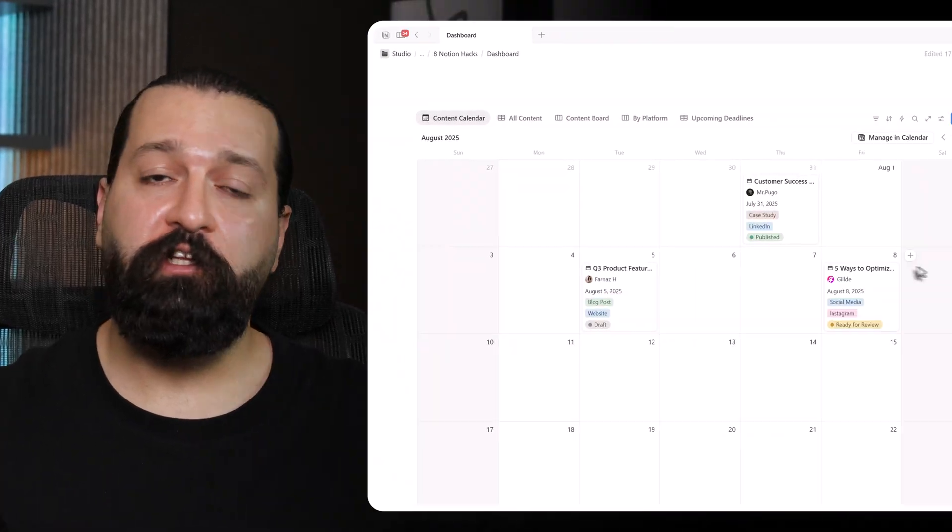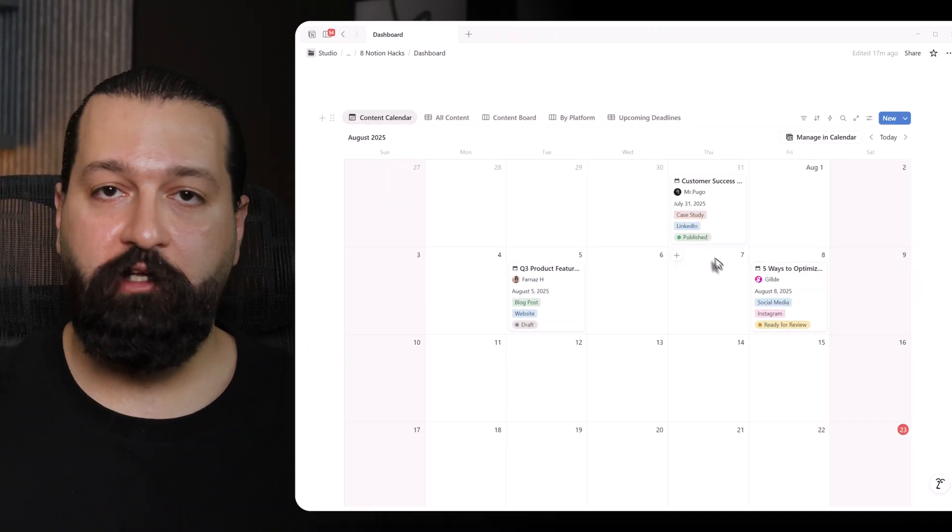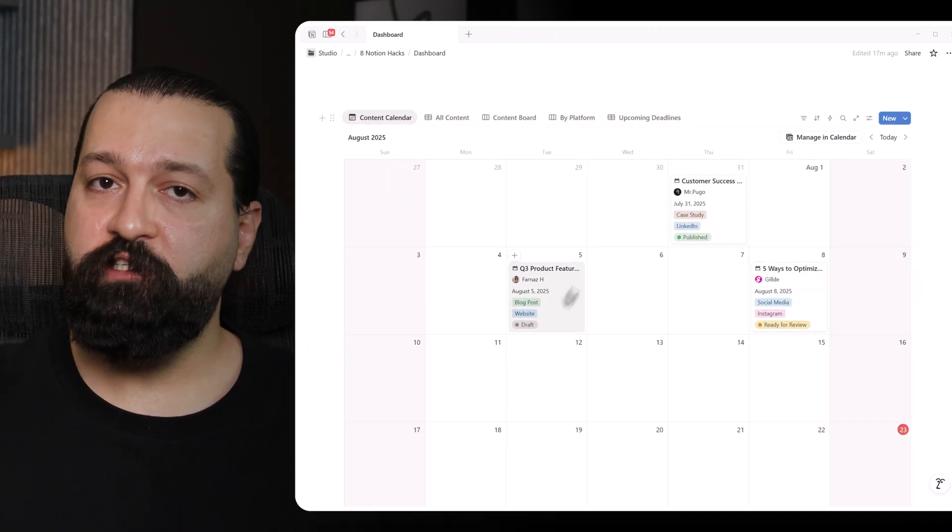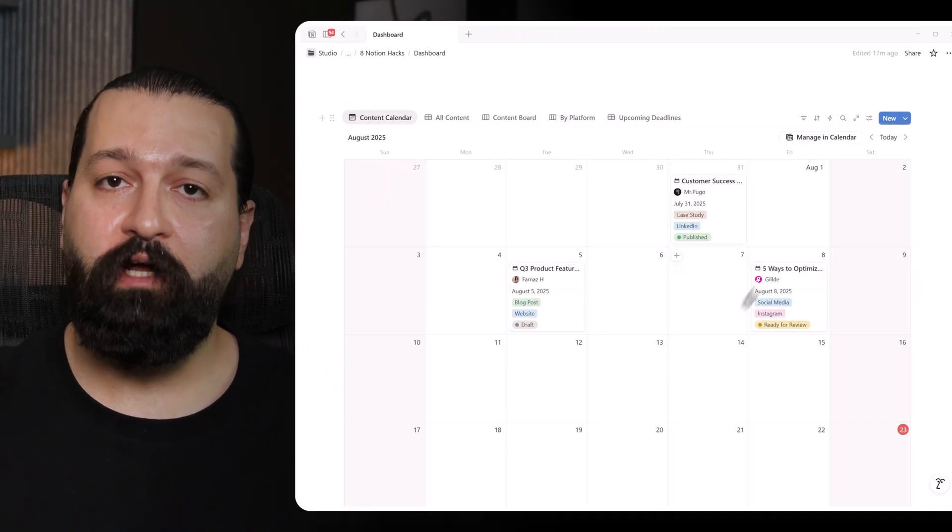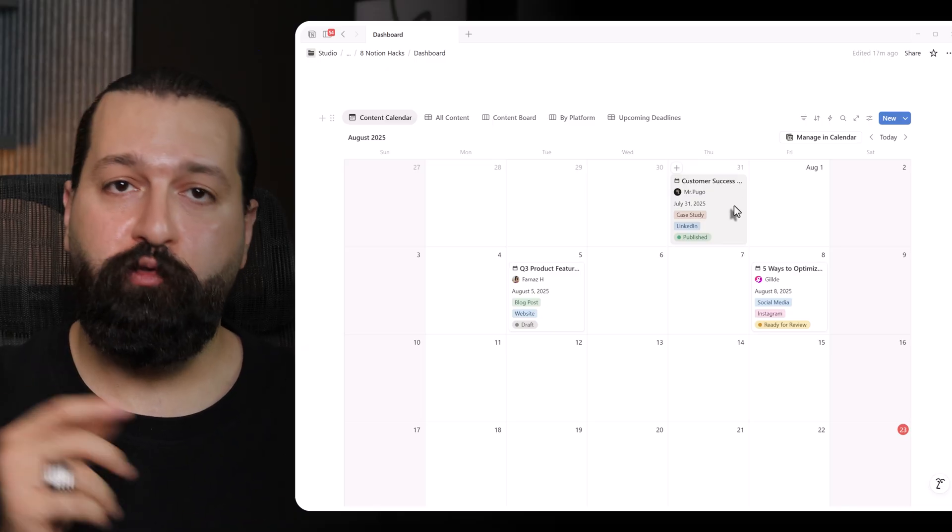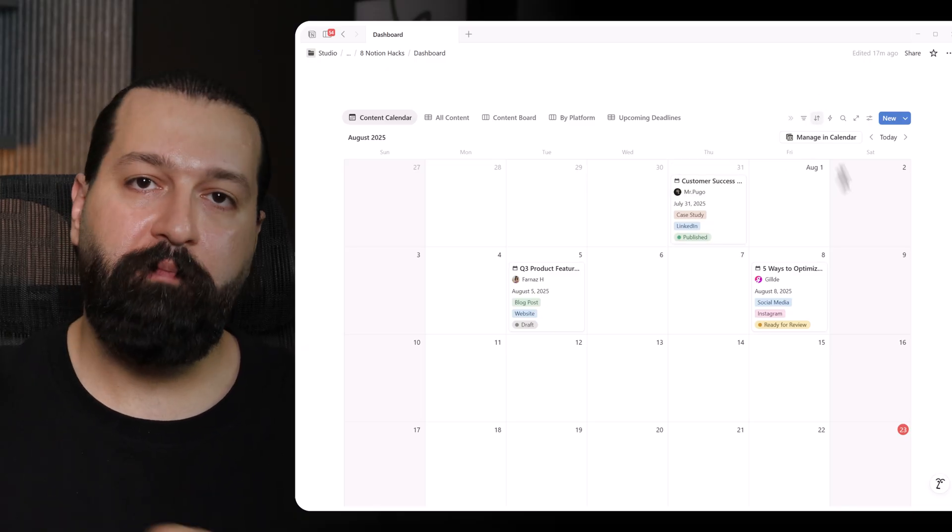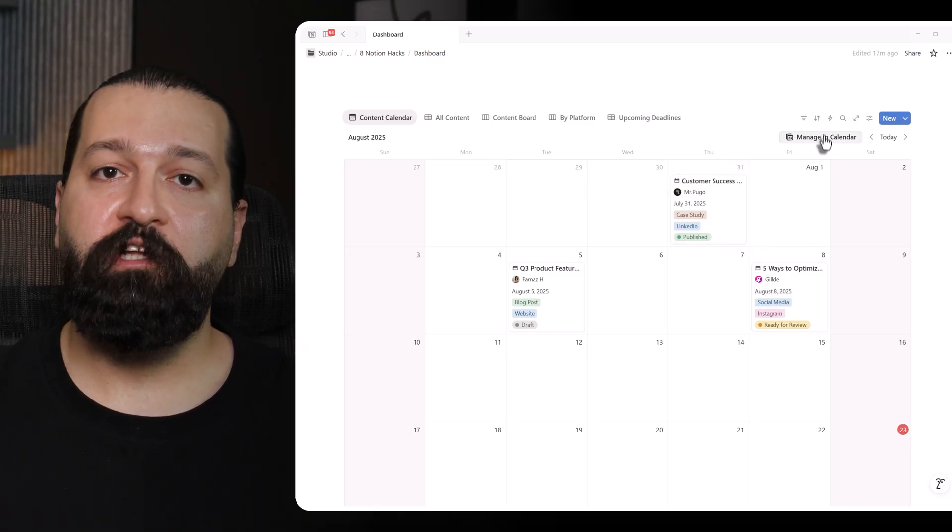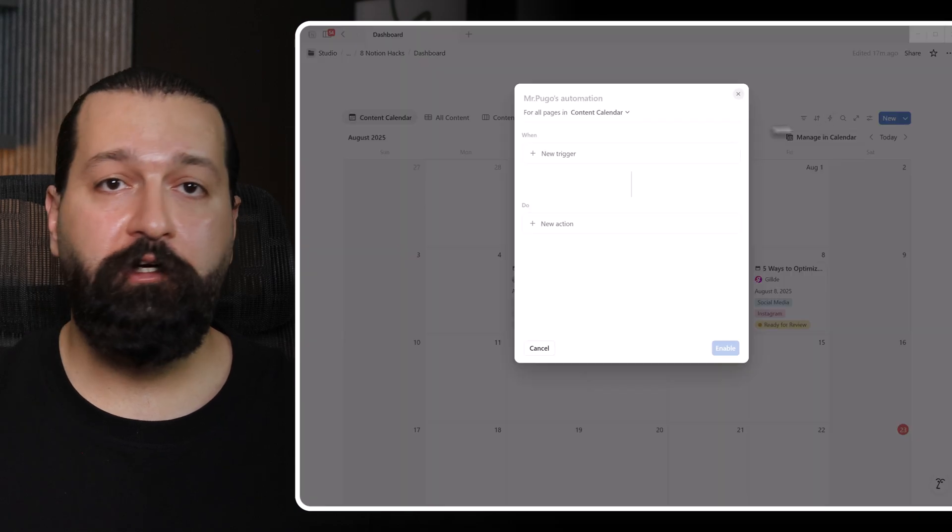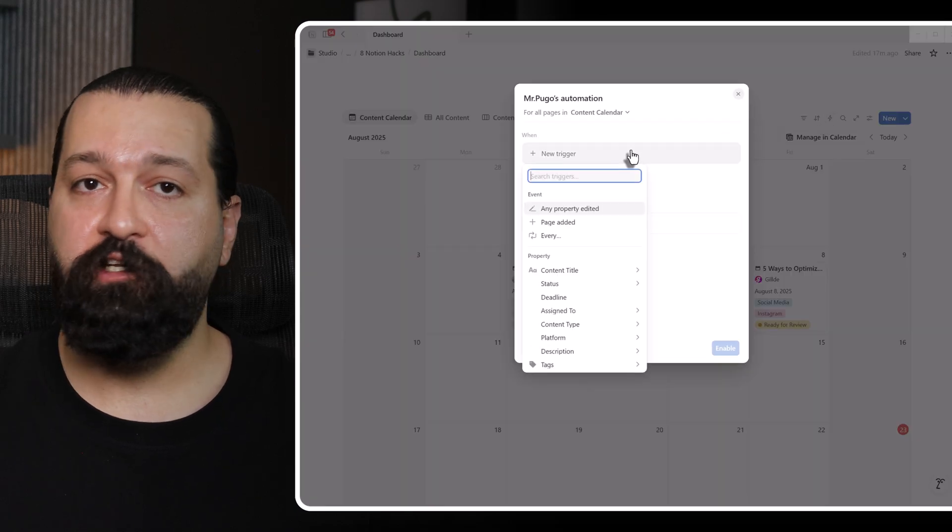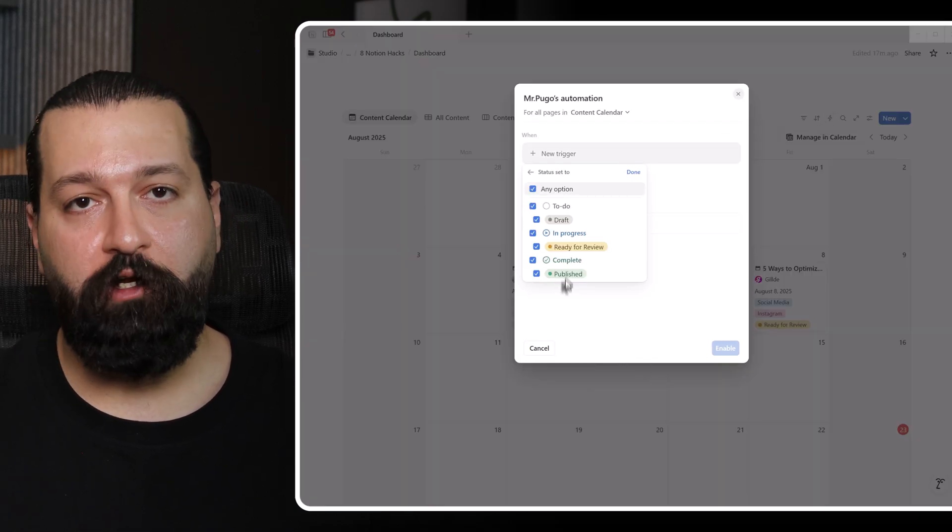Skill 6. Automate like a pro. Let's talk about Notion automations. My secret weapon for doing less but getting more done. Unlike basic task management, Notion's native automations can transform your workflow completely. Let me walk you through creating a sophisticated content pipeline. I start by creating content calendar database with properties like status. Options include draft, ready for review and published, as well as deadline for due dates and assign to for team members.